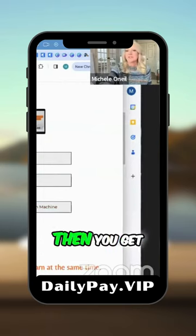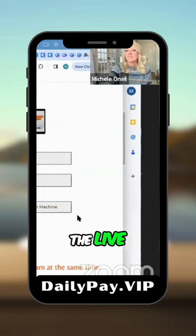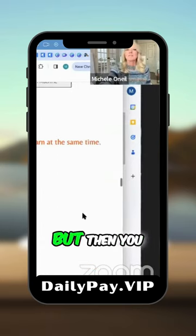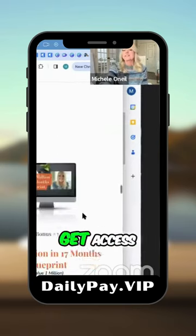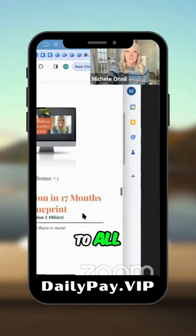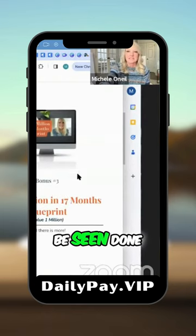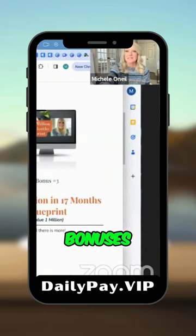It's absolutely amazing. And then you get the live weekly calls, but then you also are going to get access to all of these bonuses. These are never been seen done before bonuses.